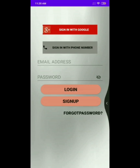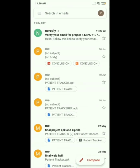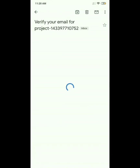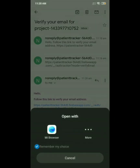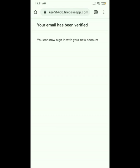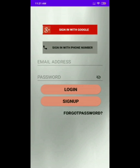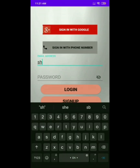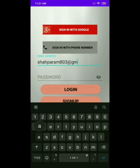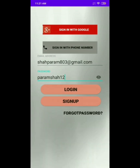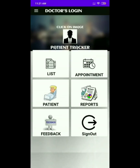Now we will verify the email ID. You can see that the message has arrived to verify your email ID. Click on the link to verify your email ID. When you click on the link, the message will arrive that your email has been verified. Now go back to your application and enter the registered email ID and password. After entering the details, click on the login button. After clicking on the login button, it will directly direct you to the main page of the doctor's login. Here you have become an authenticated user.